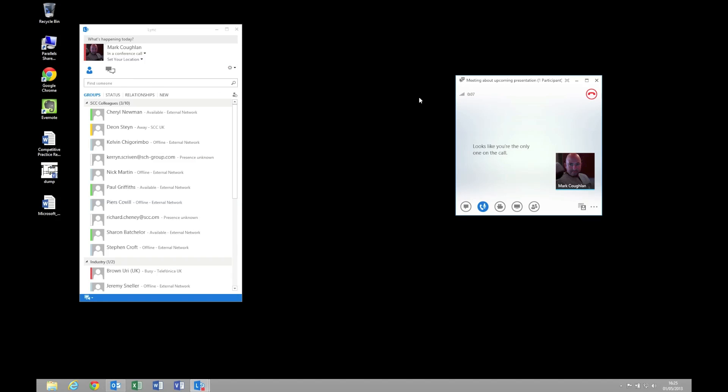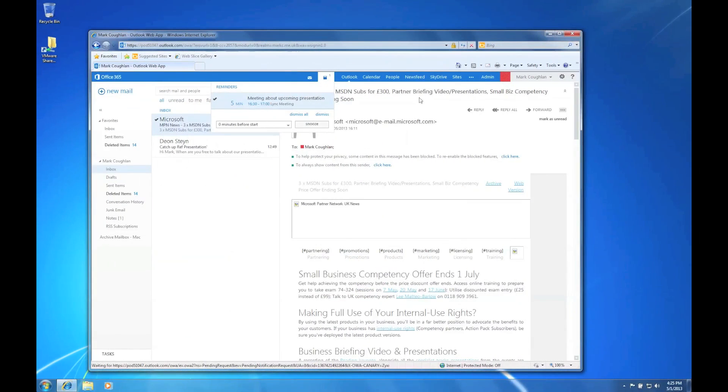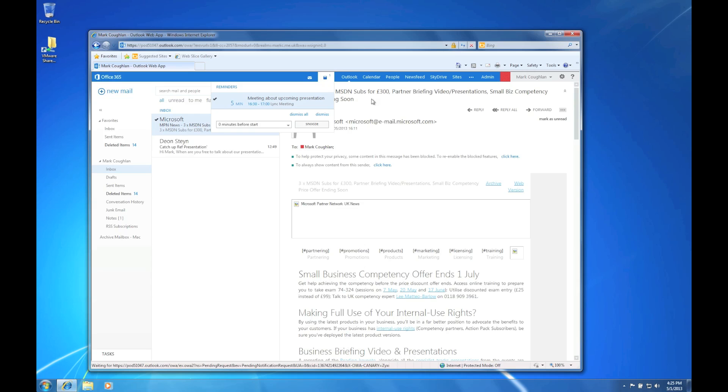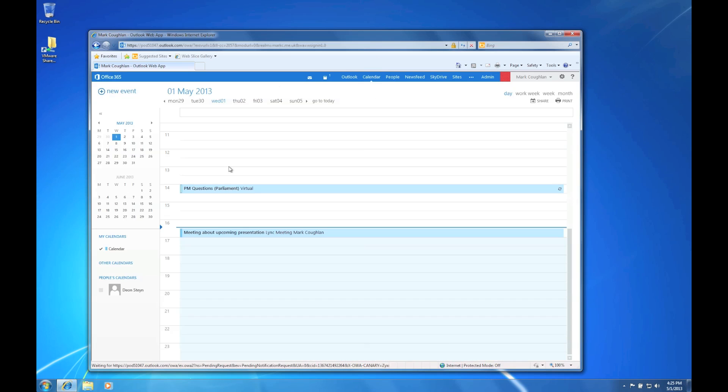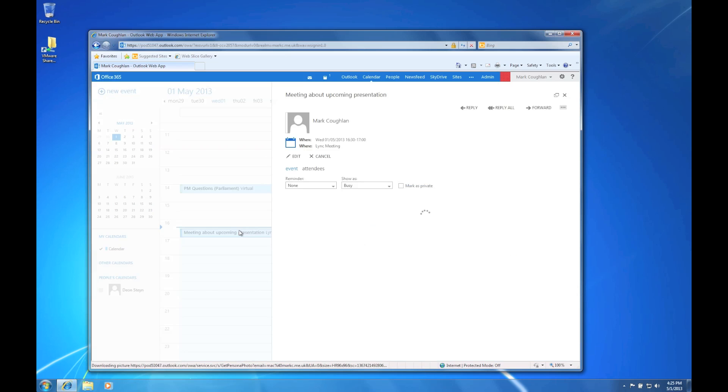So now let's switch to the person who is external to our organization and we can have a look at the experience from their point of view. So I'm now on the external machine. You can see for example that their meeting has popped up. So what I'm going to do, I'm going to open that meeting from my calendar. And I'm going to select join Lync meeting.